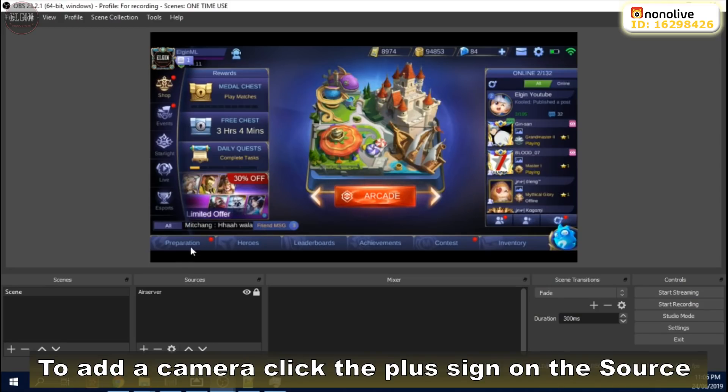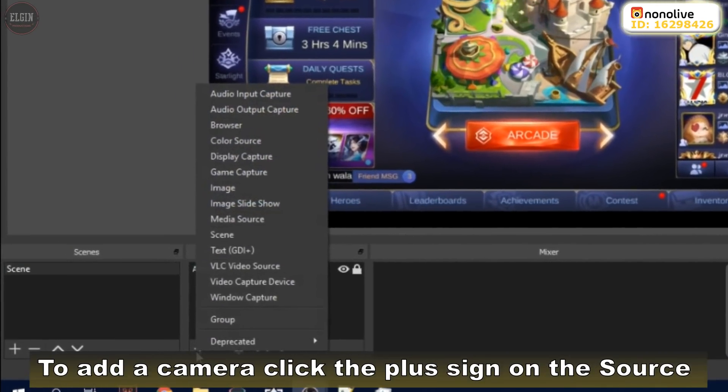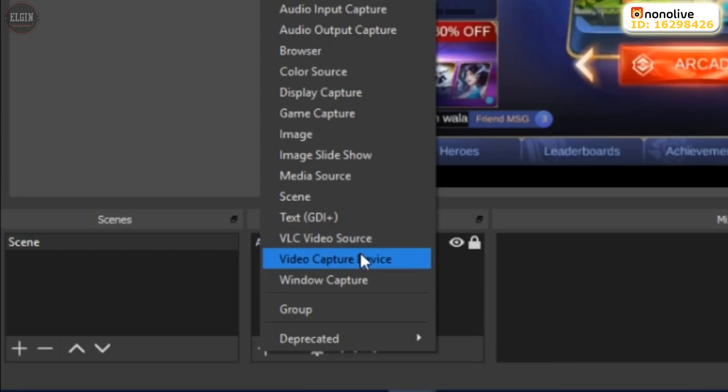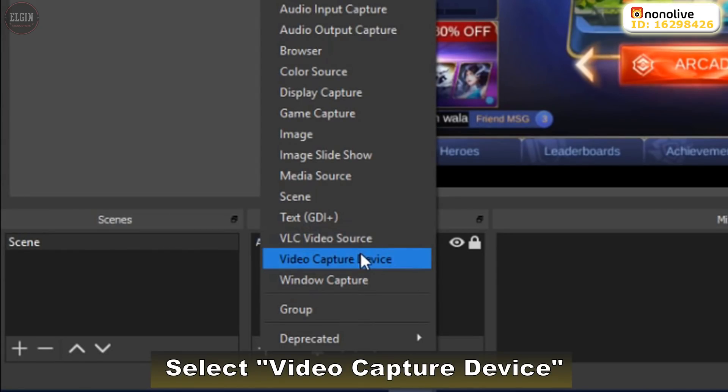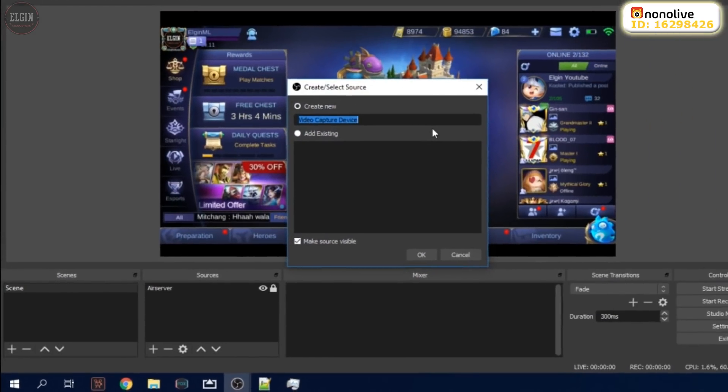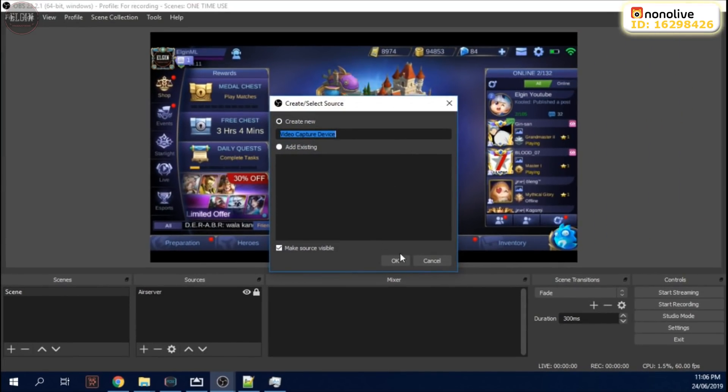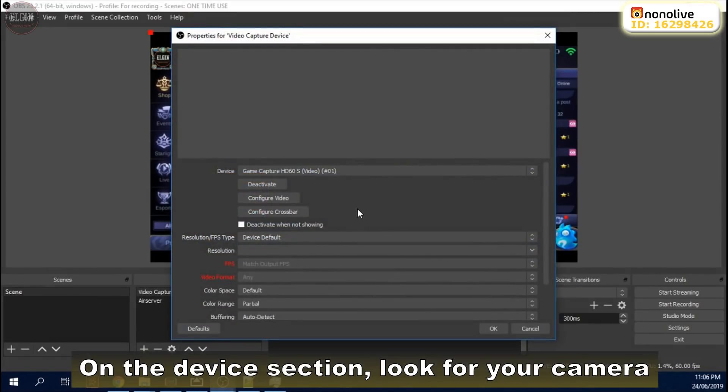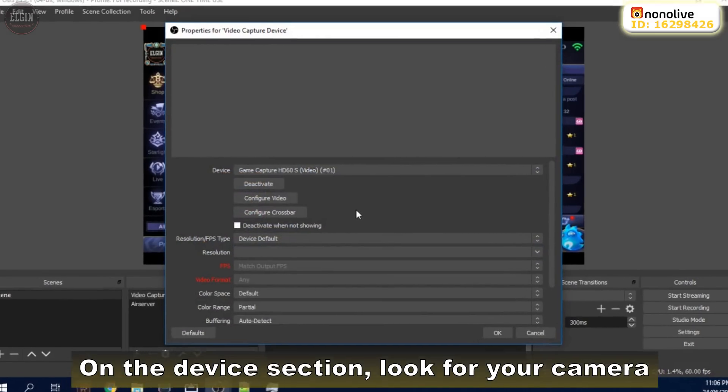To add a camera, click the plus sign on the source. Select Video Capture Device. On the device section, look for your camera.